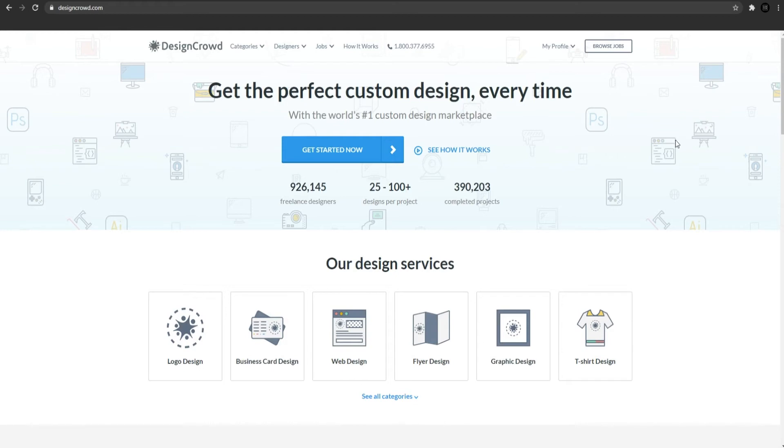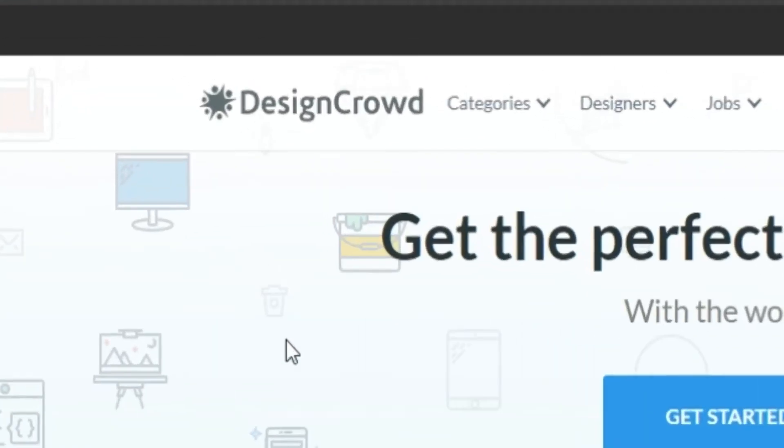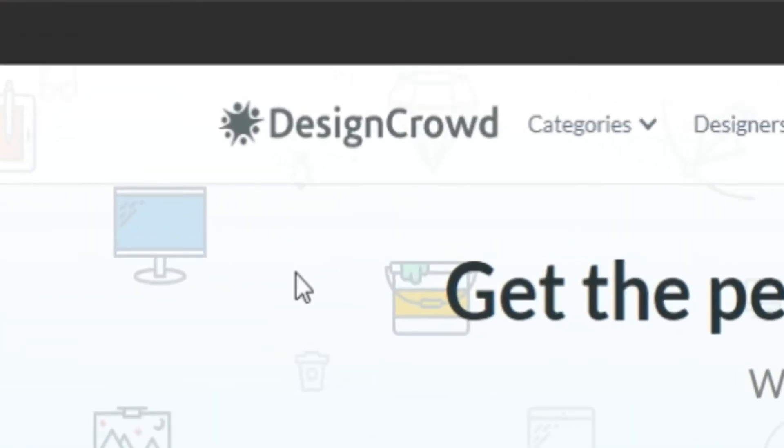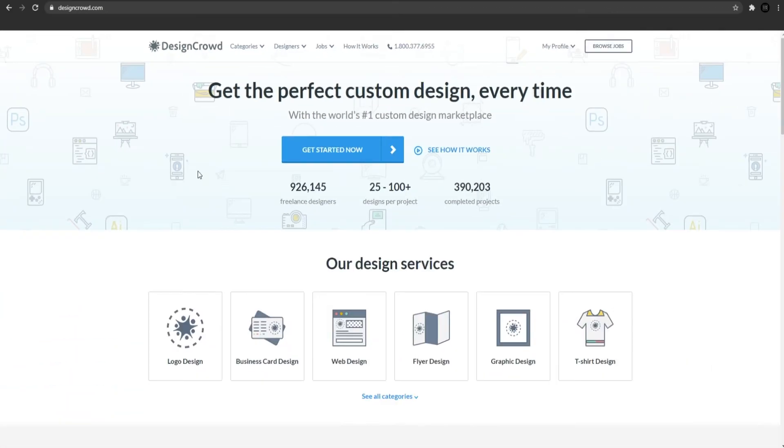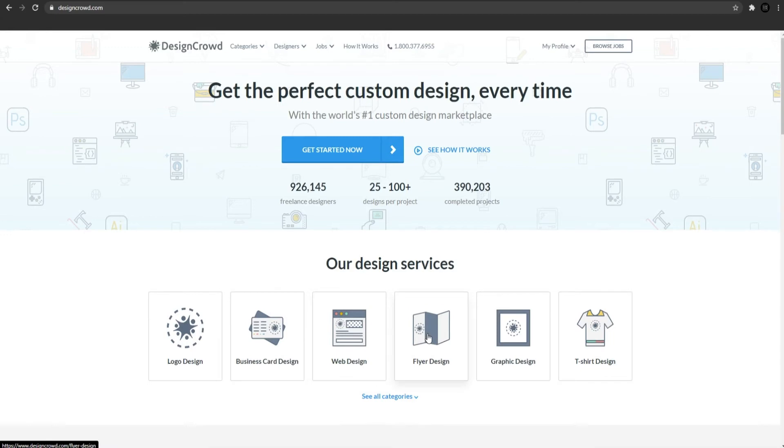The site that will pay you hundreds of dollars for the designs that you just made is named Design Crowd. You can access it by the link designcrowd.com. And it will literally pay you hundreds of dollars for logo designs, business card designs, web designs, flyer designs, graphic designs, which you can make on Adobe Spark in less than 10 minutes.